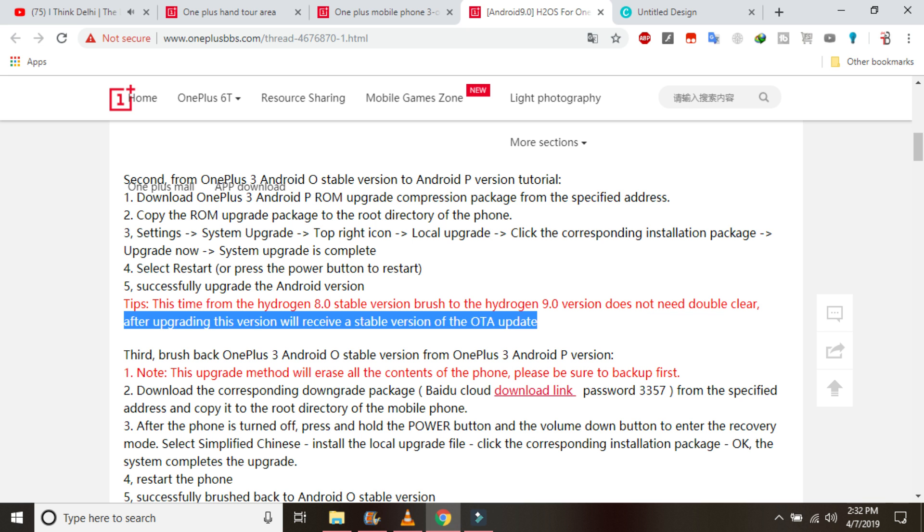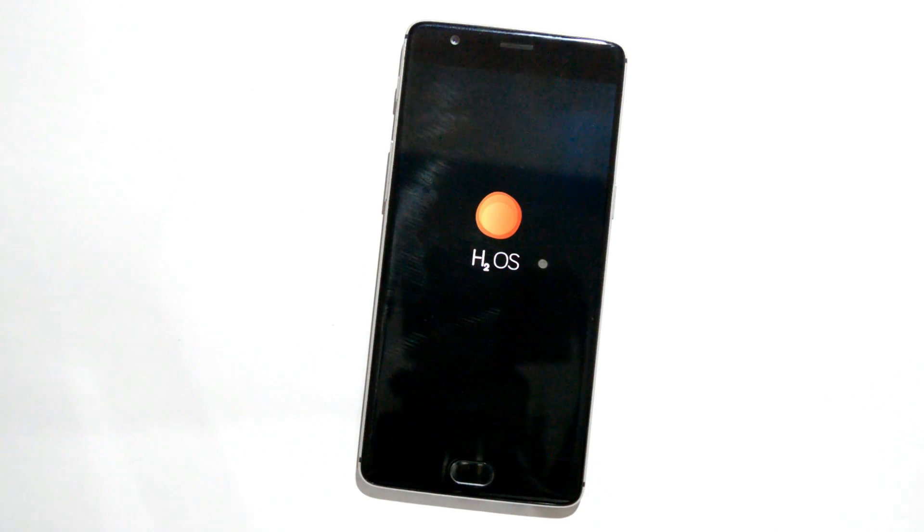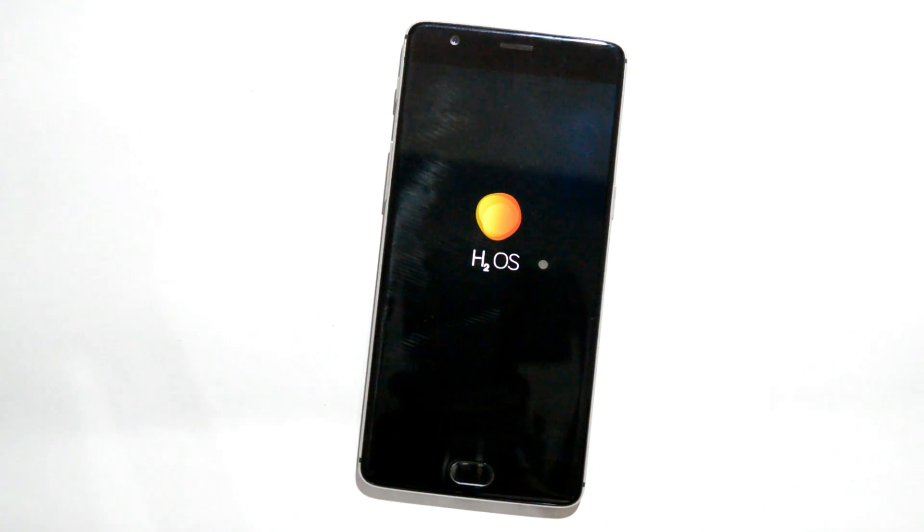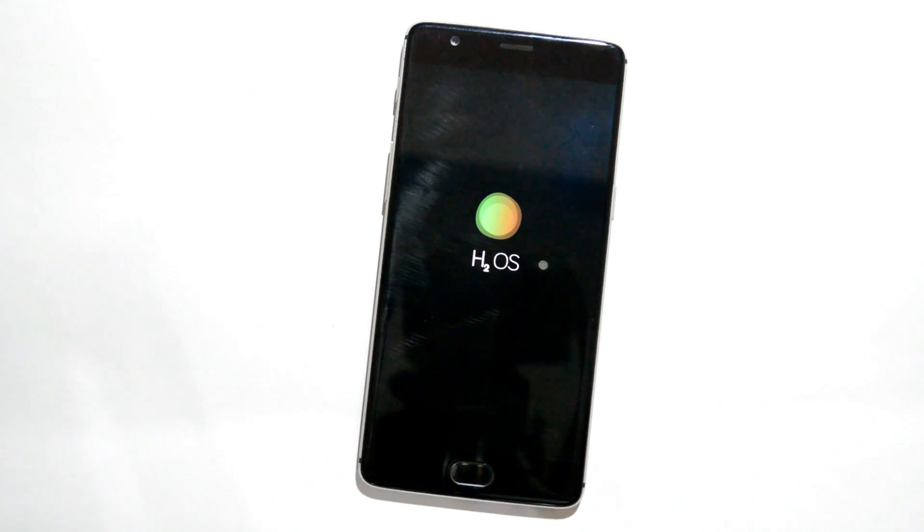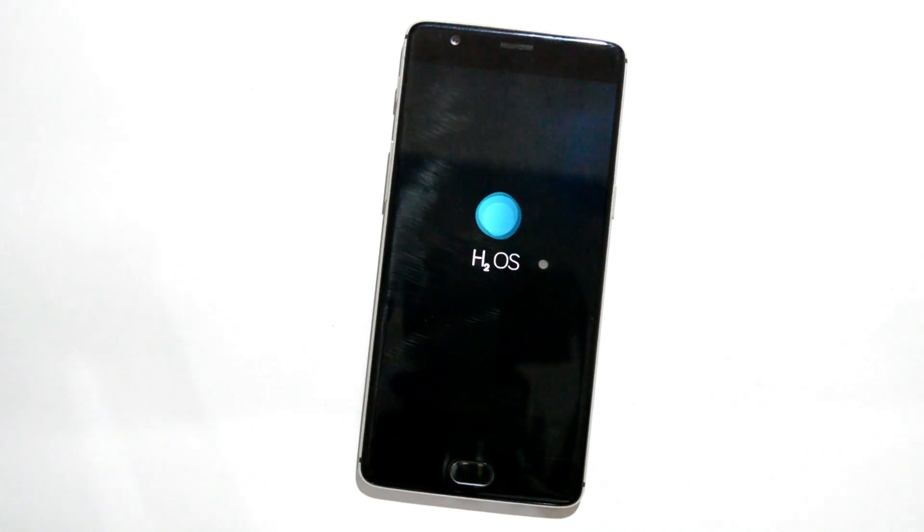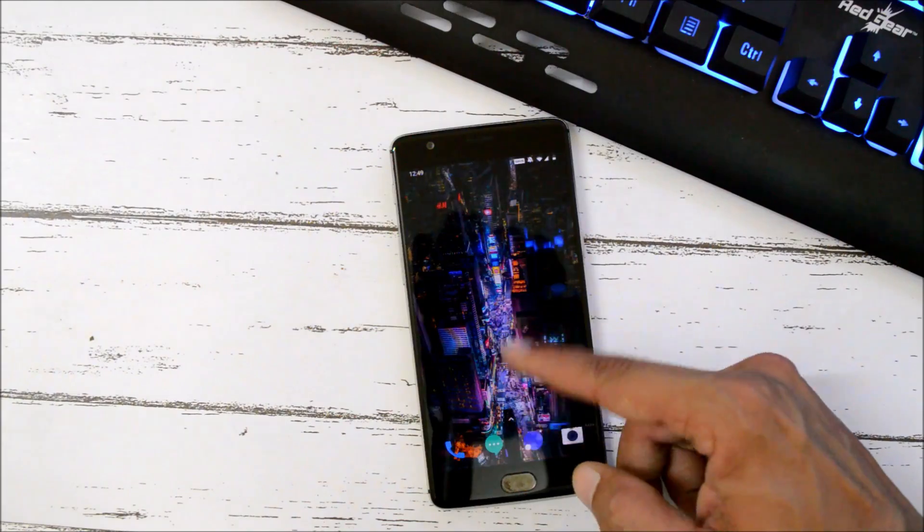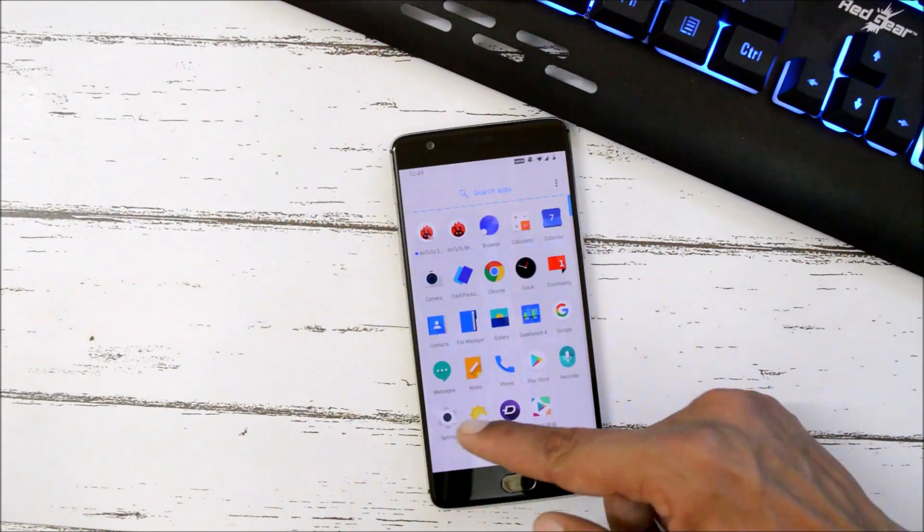And they also say upgrading this version will receive stable versions of OTA update, so you don't have to worry about OTA updates. If you are running Hydrogen OS 9.0, in future you will surely receive OTA updates based on Hydrogen OS. And the entire process of installation will take around three to four minutes. So I've already updated.